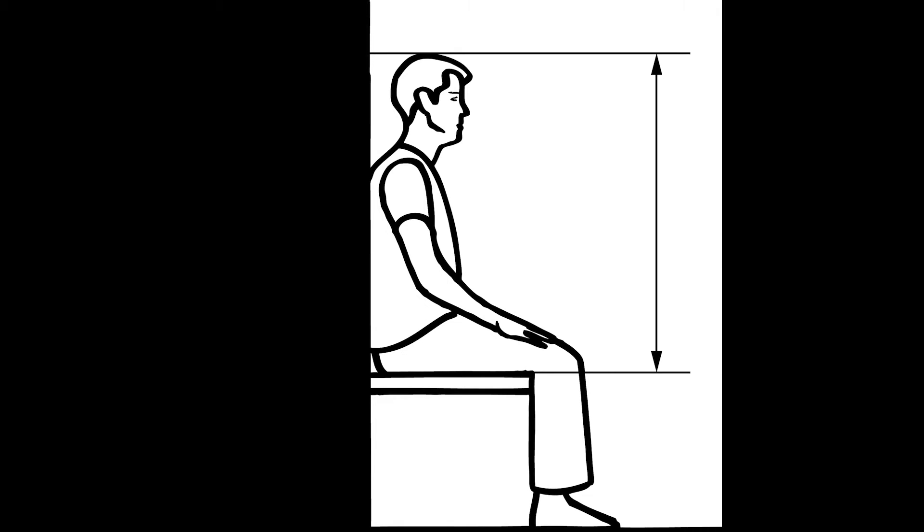The definition of erect sitting height is the vertical distance from the seat to the top of the head.